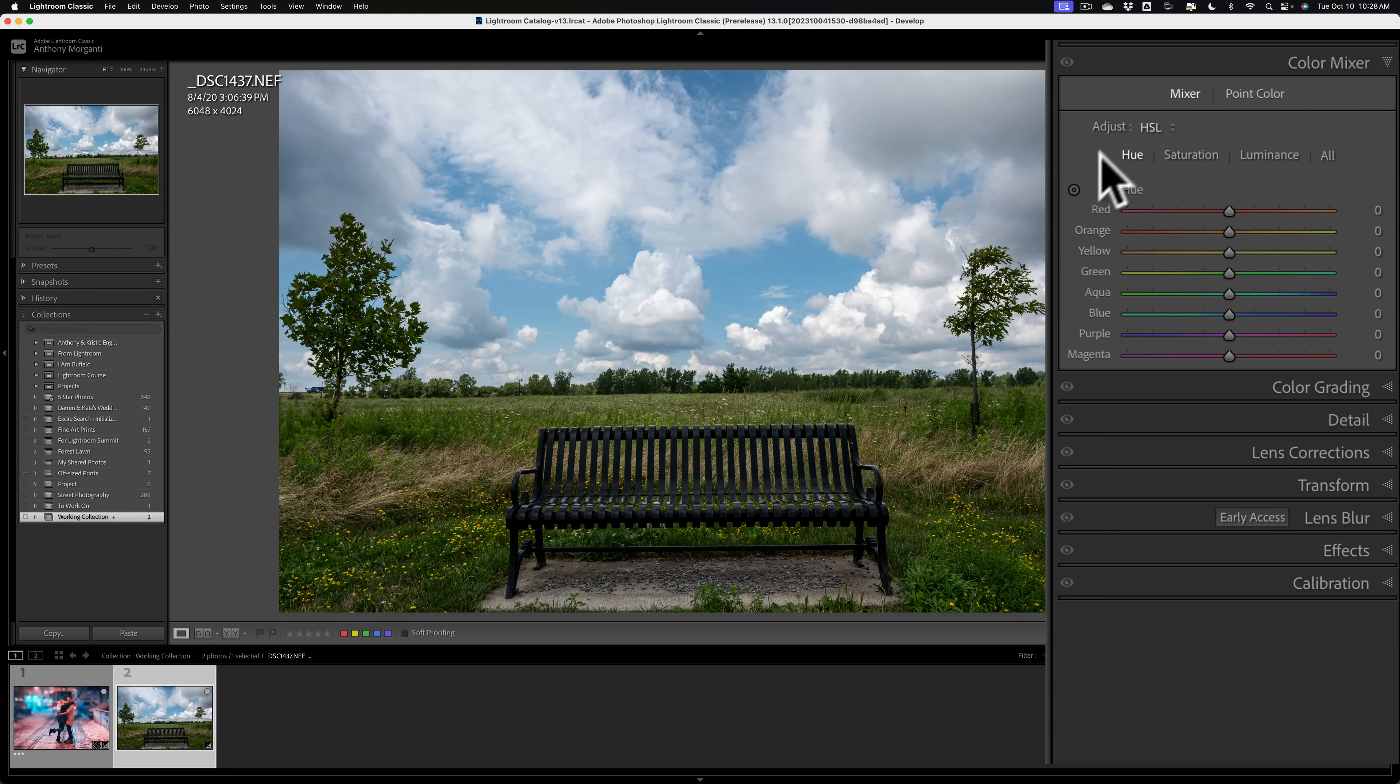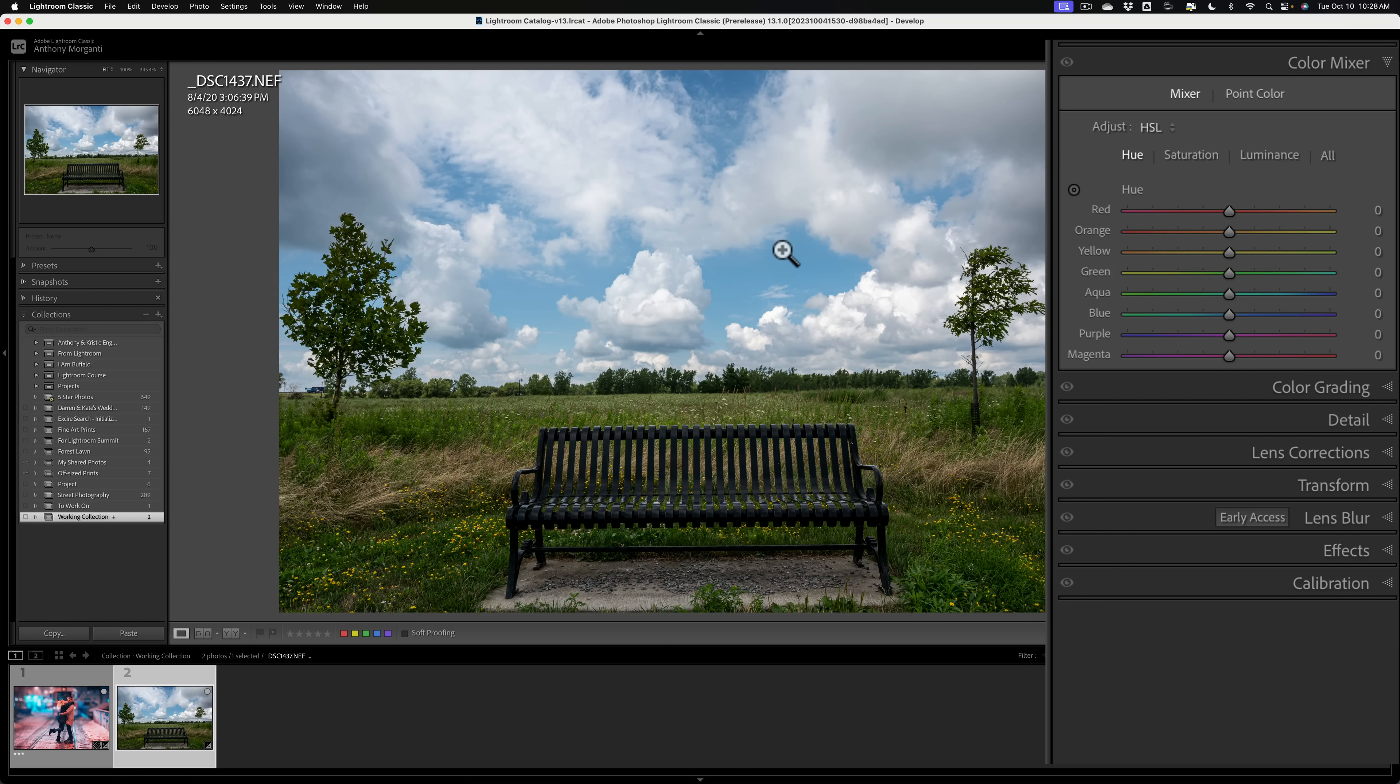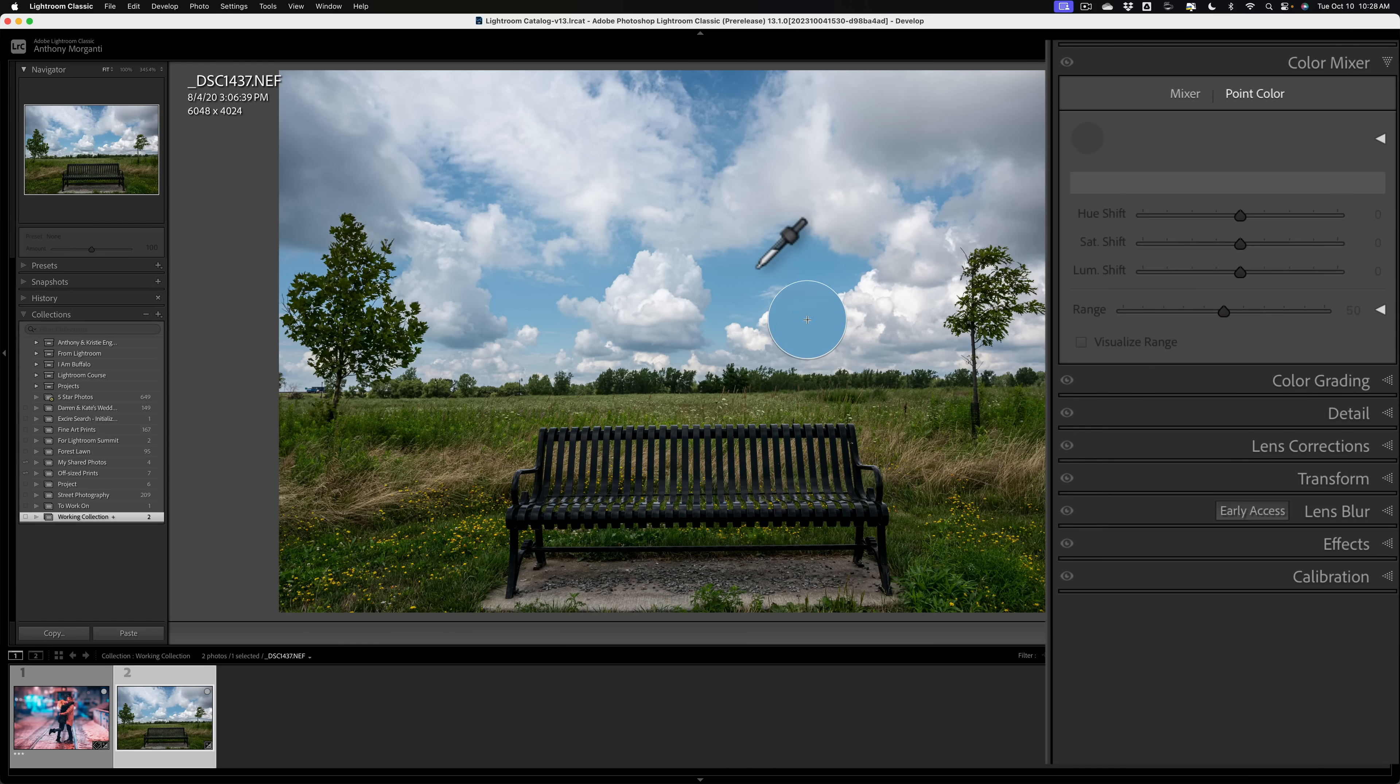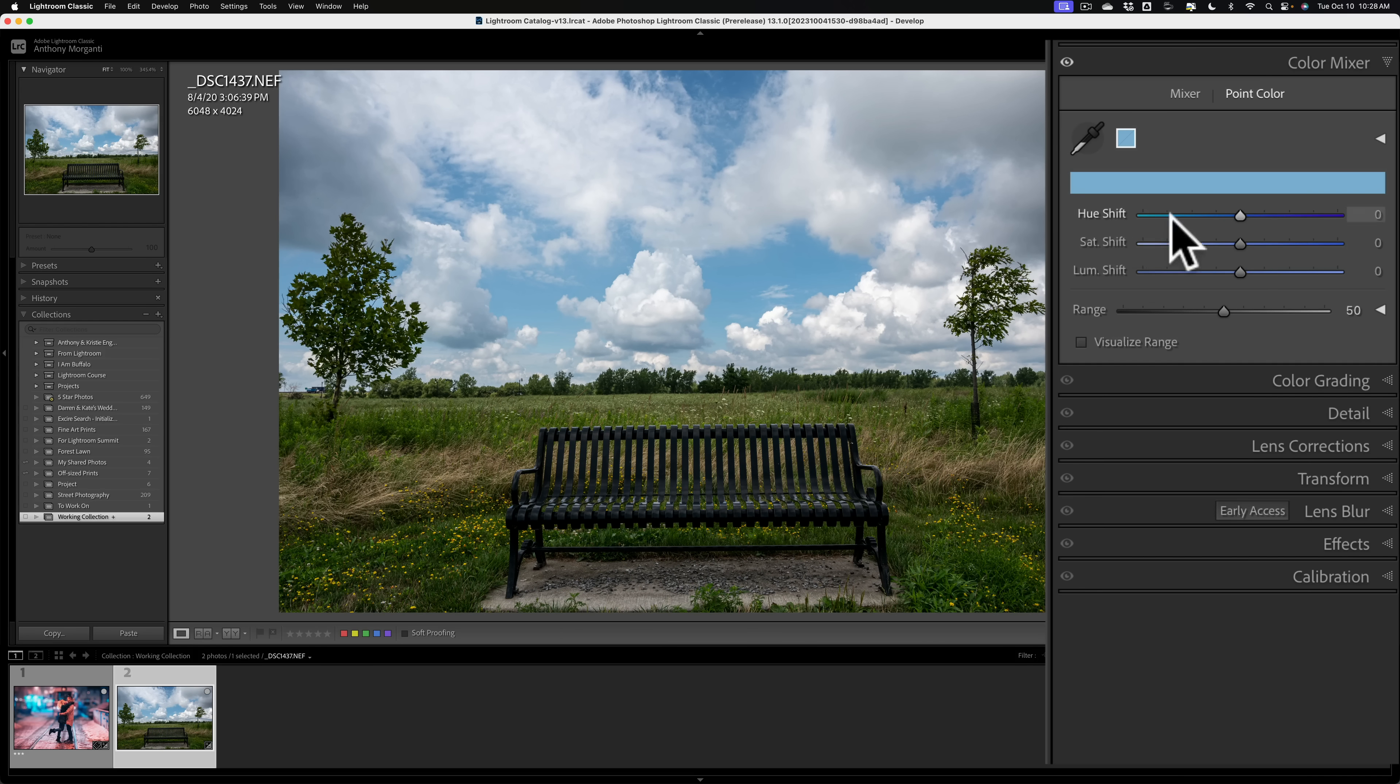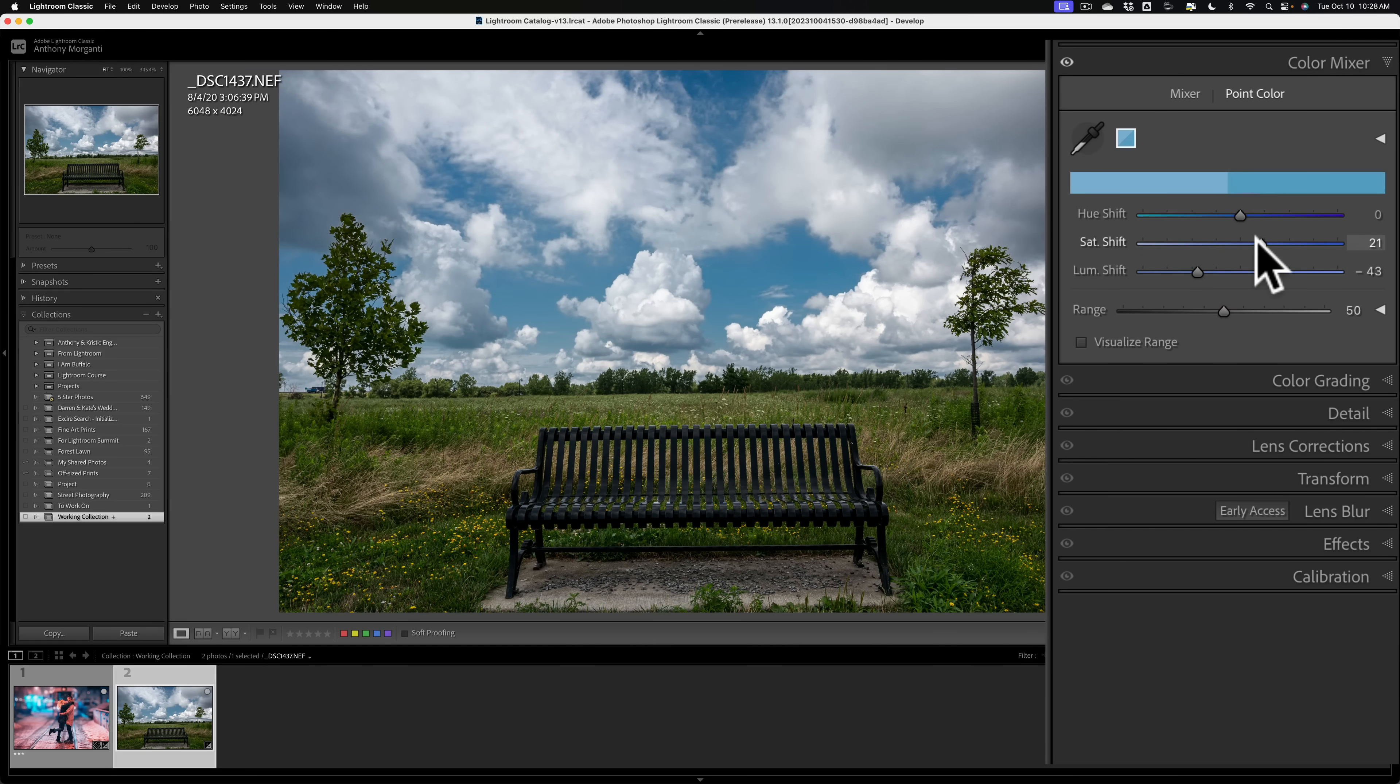In the past, you would go to HSL, you'd get the Targeted Adjustment Tool, and then click and drag or down on a color, and it would adjust the appropriate sliders for that color. But you really didn't have a lot of control over the range of color that it was affecting. You have that control with point color. To use point color, grab the eyedropper and click on a color, in this case, the blue sky. It will give you a swatch of that color that you clicked on. Below the swatch and slider, you'll see U-Shift, Saturation Shift, and Luminance Shift, so I could make the sky darker and more saturated.